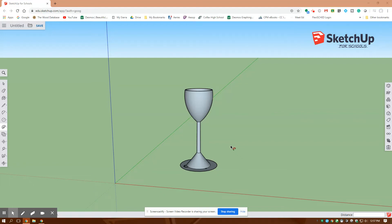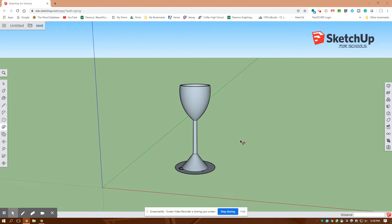Hey, Jonathan here at Colfax Math. Today I'm going to go over how to draw a wine glass like this in Google SketchUp for Schools.